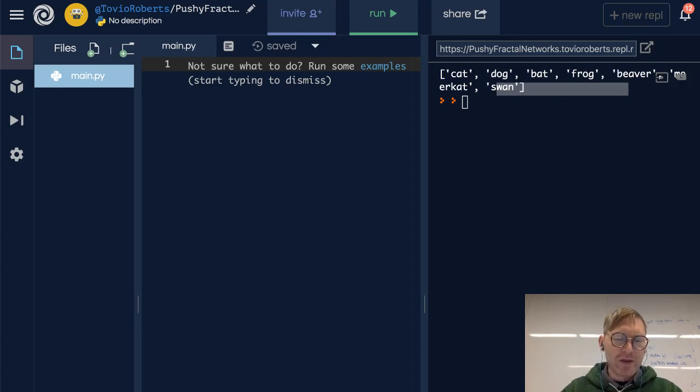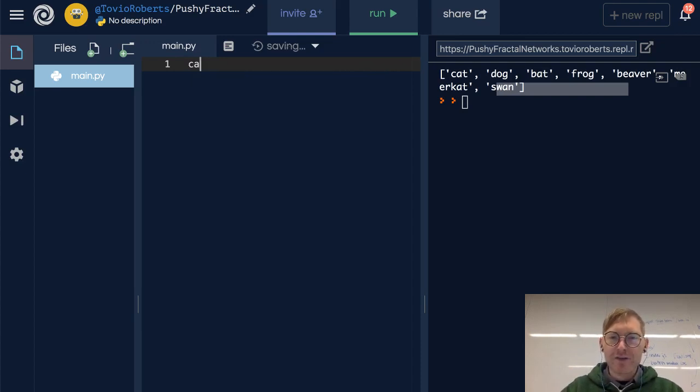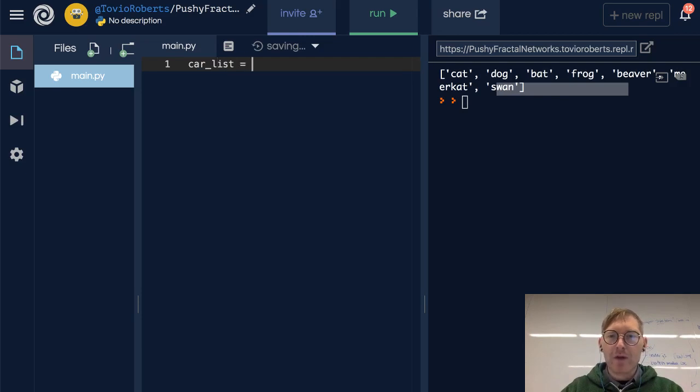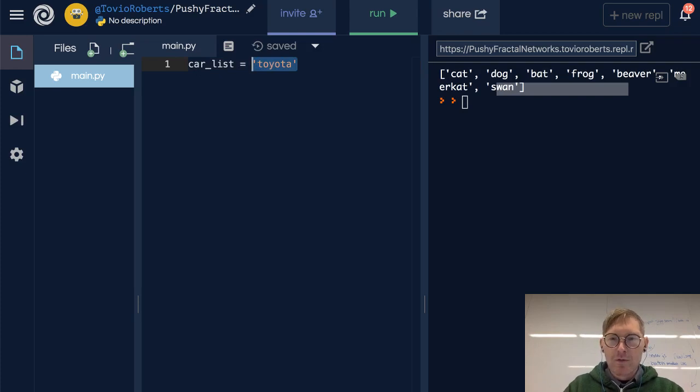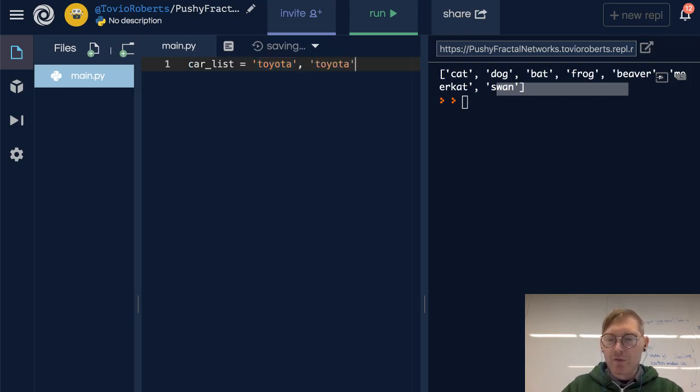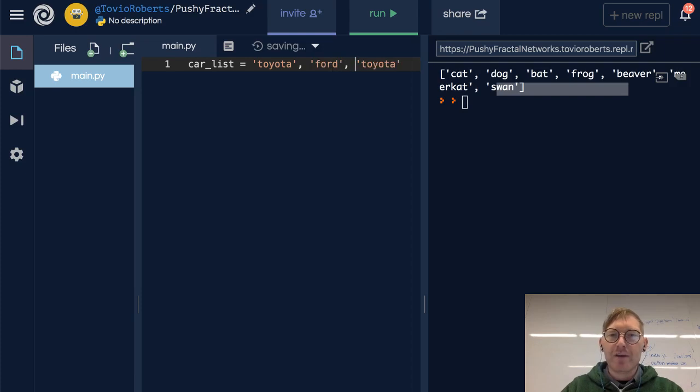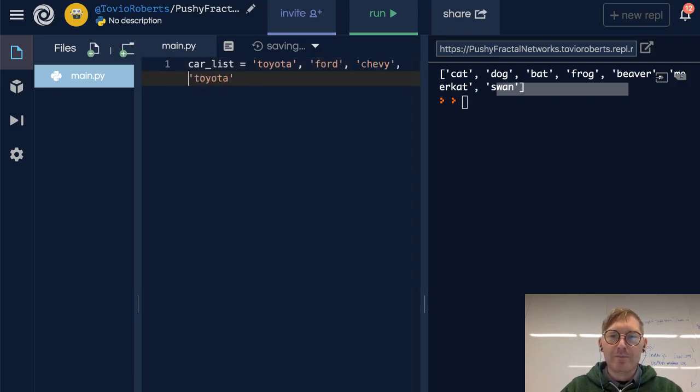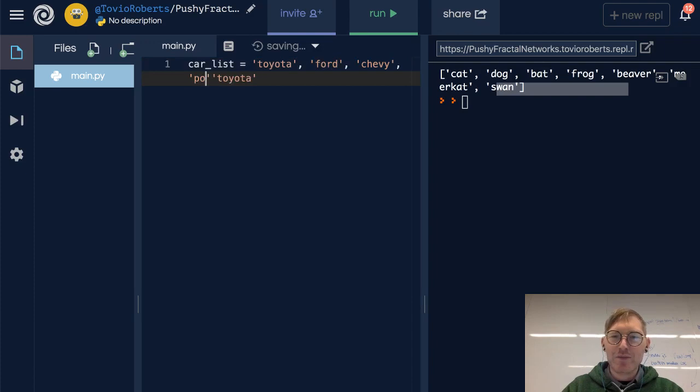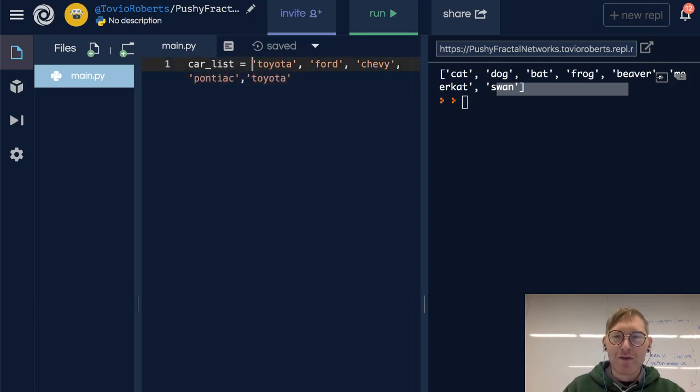So maybe it'll be a car list, and we'll have a Toyota. And let's put Toyota in here a couple times. And let's do Ford, and Chevy, and Pontiac. Does Pontiac even exist anymore? I don't know if that's a thing, okay, well.